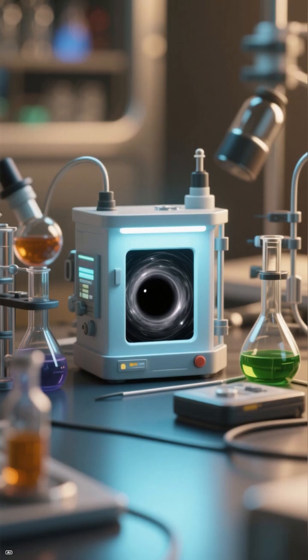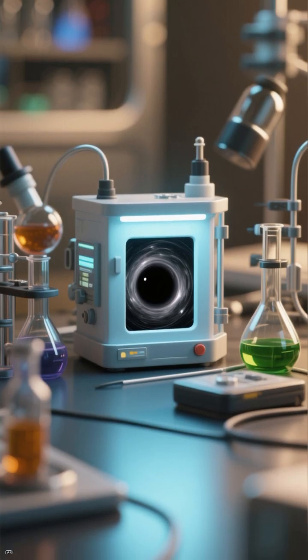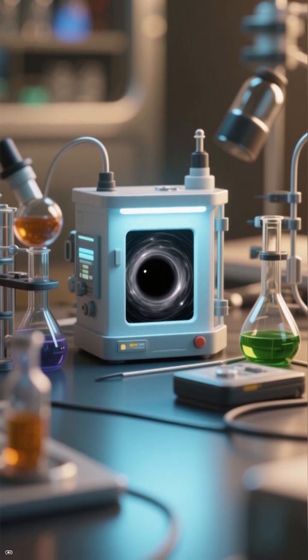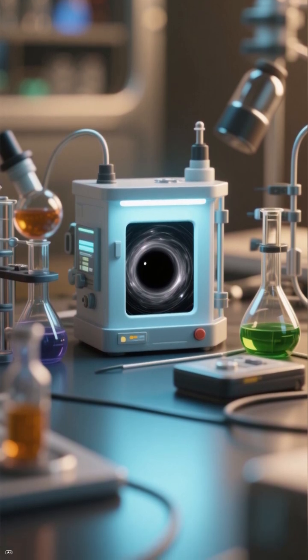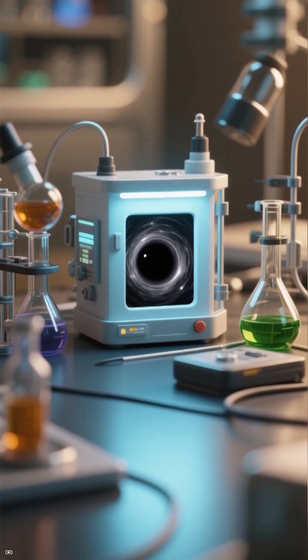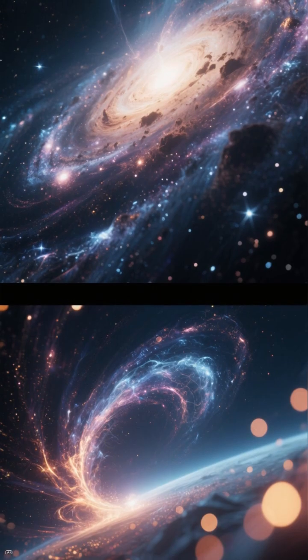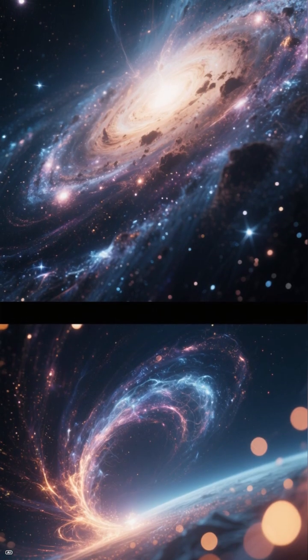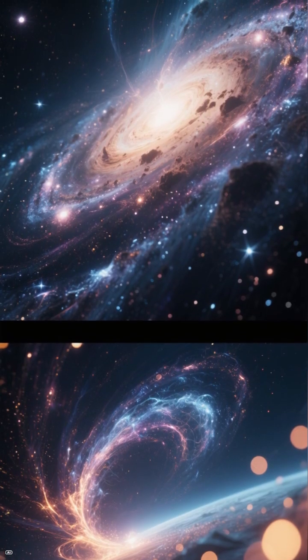This discovery matters because small black holes are like mini-labs. They let us study processes that shape entire galaxies, giving us clues to how supermassive black holes grow and evolve.